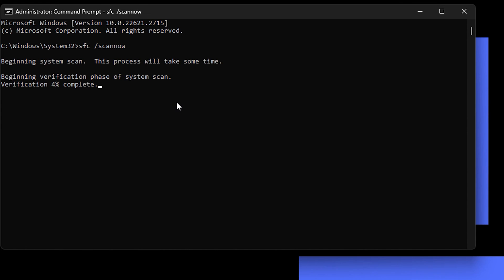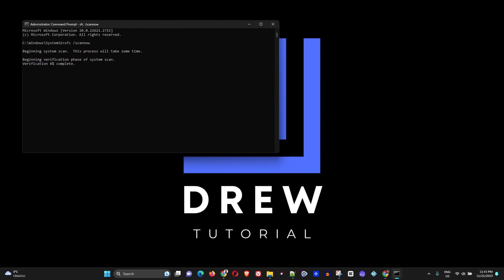Once this completes, you want to restart your computer. What this is going to do is check for any issues or any integrity violations, and this will fix the issue within your Windows PC. Once you do that and restart your computer, try again and this should fix the issue with your games.